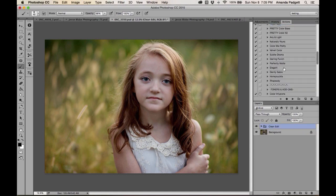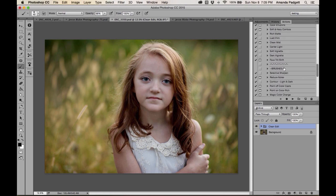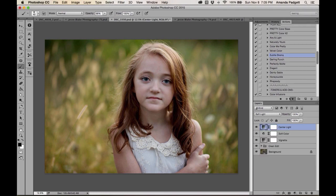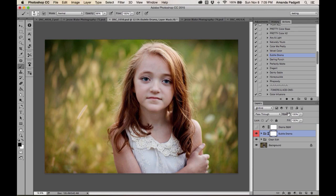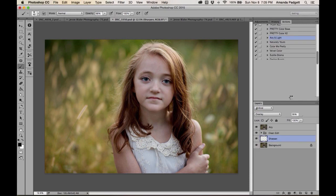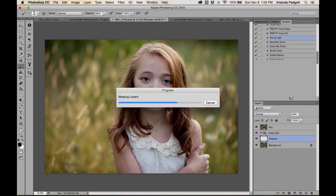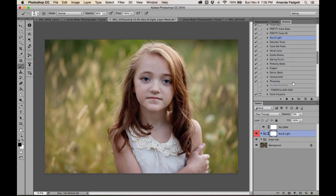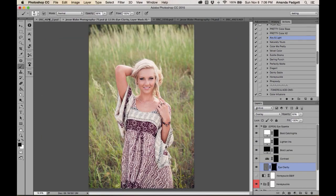Adding some light with Subtle Drama or Airy and Light — I really like Airy and Light. These add a beautiful, bright, airy feel to the final image.